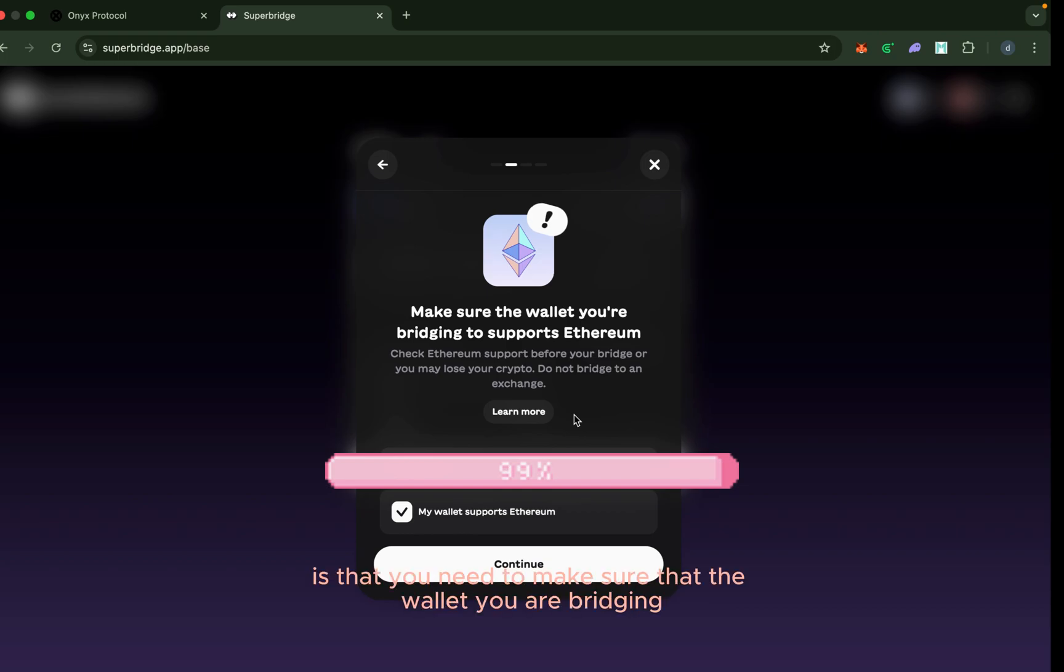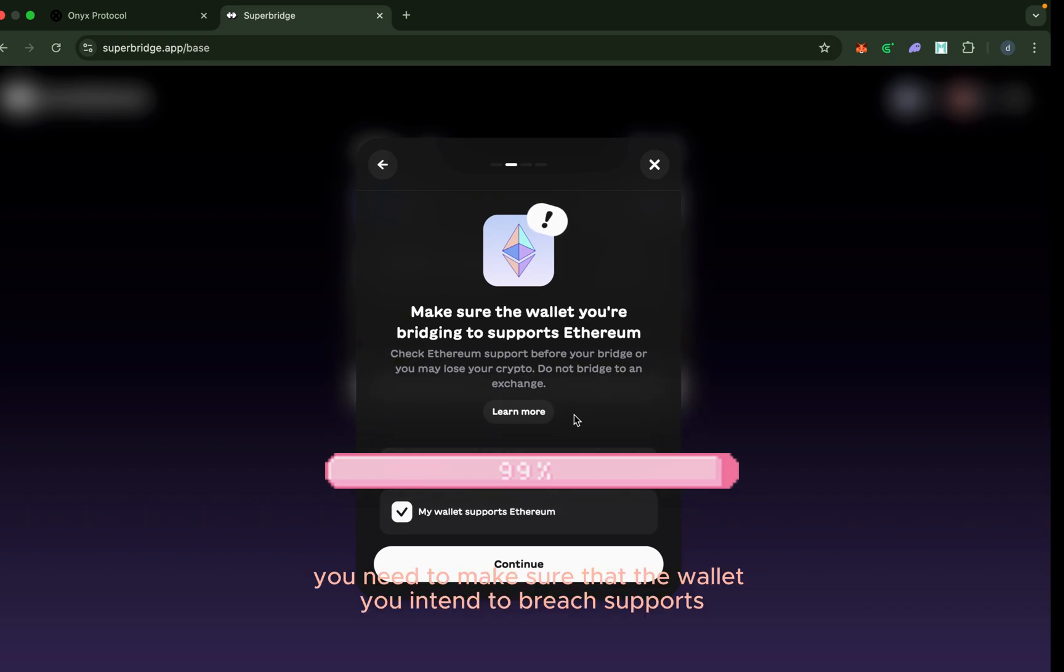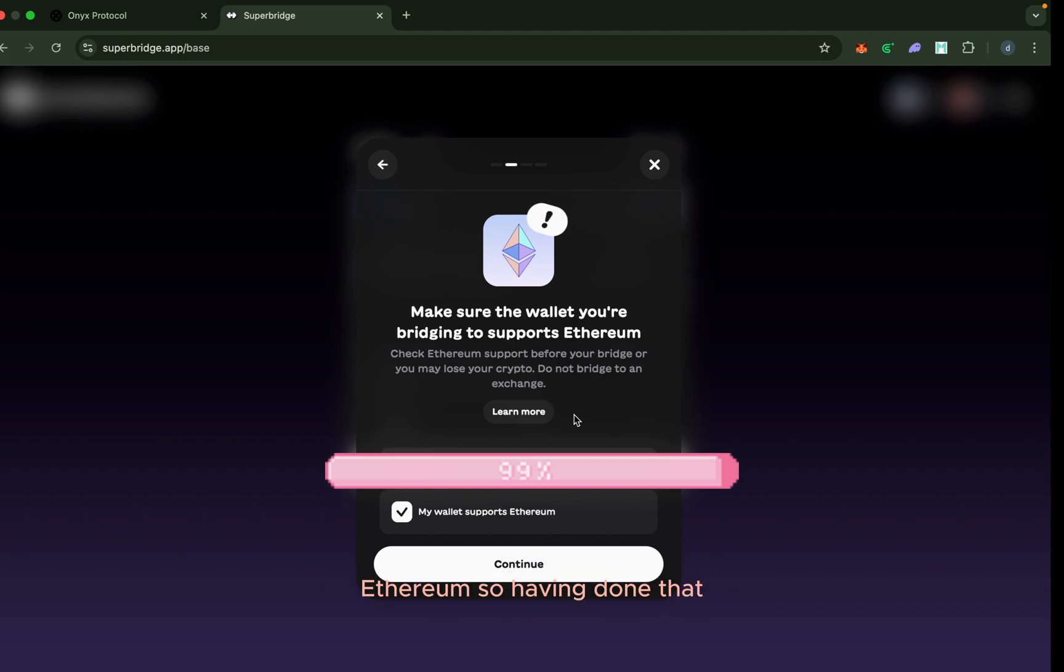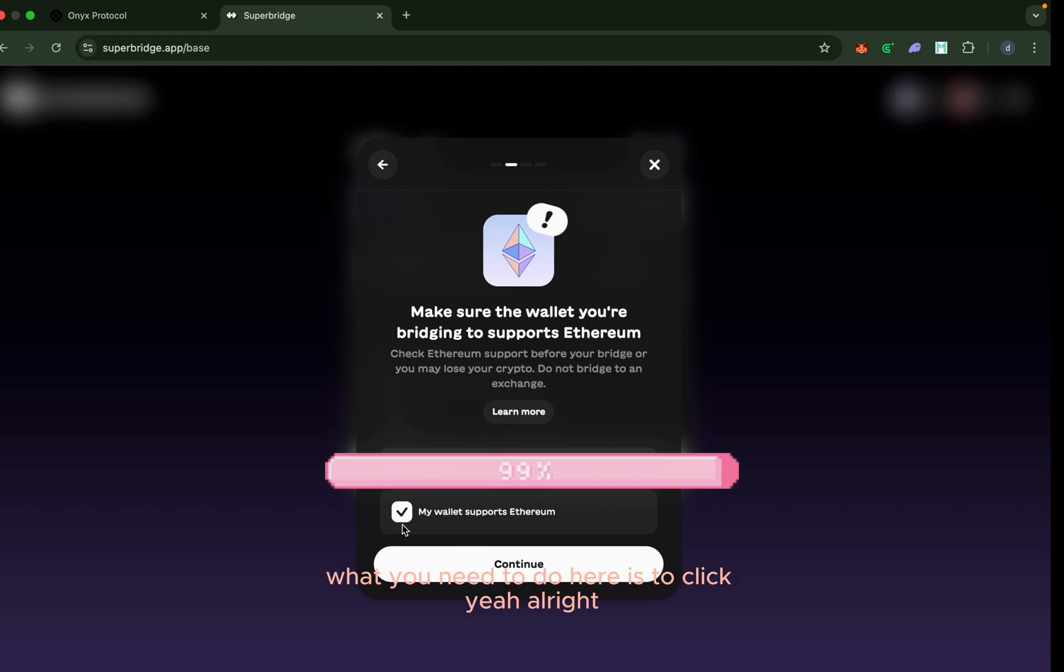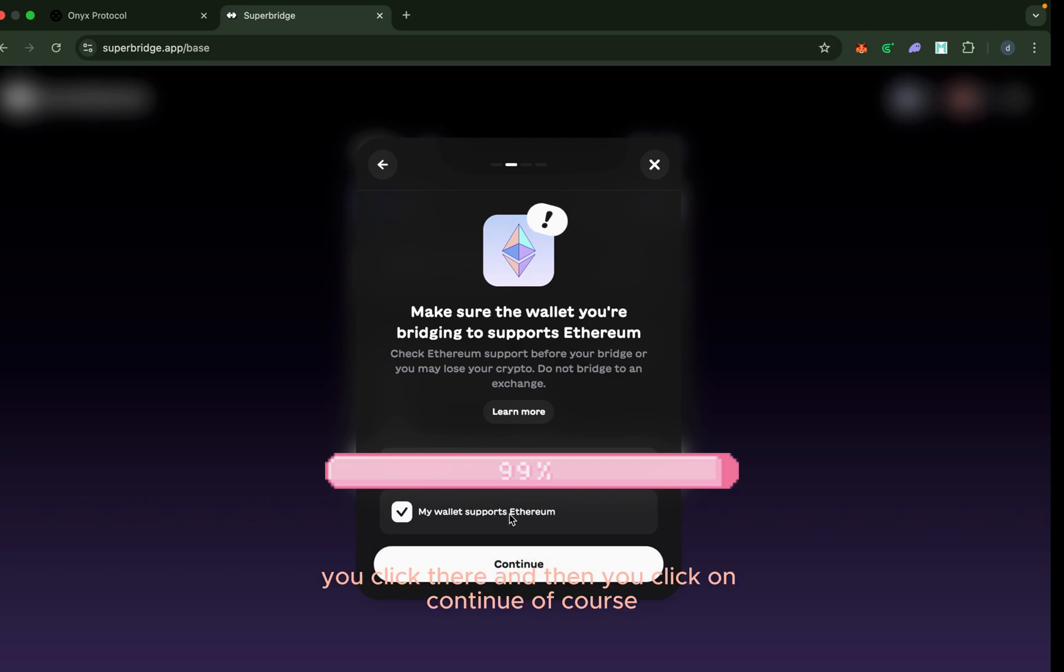What this information is telling you is that you need to make sure that the wallet you are bridging this ERC-20 XCN to supports Ethereum. You are not going to be bridging to an exchange. Having been comfortable with this information, what you need to do is to click here: 'My wallet supports Ethereum,' and then click on continue.